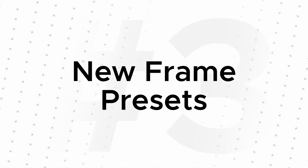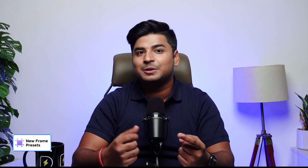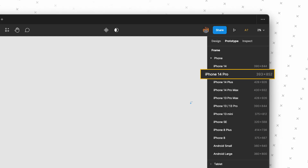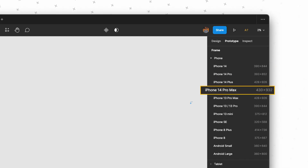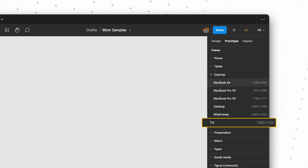Number three, they have added new frame presets in Figma. You'll now be able to find presets for iPhone 14, iPhone 14 Pro, and 14 Pro Max. Similarly, you'll find presets for MacBook Air M2 and TV as well. This is just a small upgrade, but it comes in super handy if you are designing for those products.